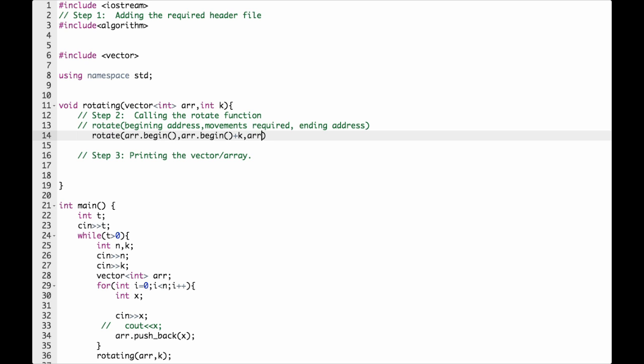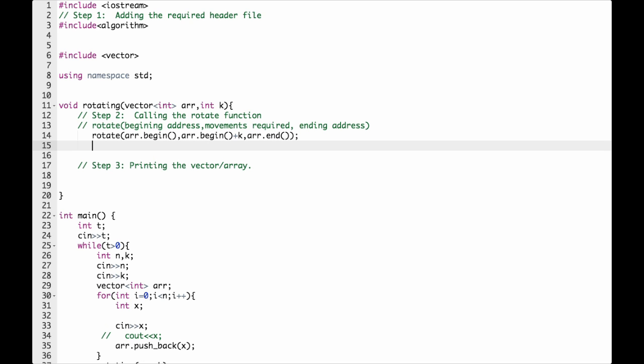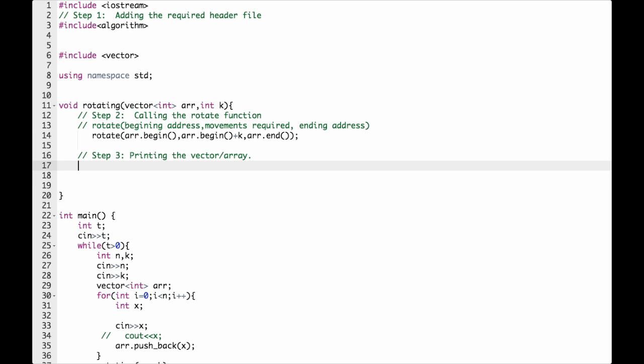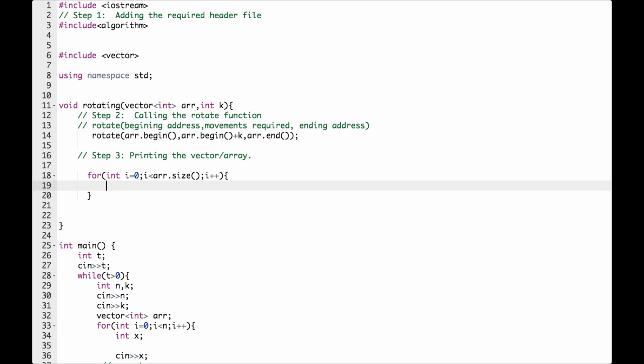So step three: now for the final step, printing the vector. For int i equals zero, i less than array.size() till the end of array, i plus plus, then you have to print it: cout array[i].